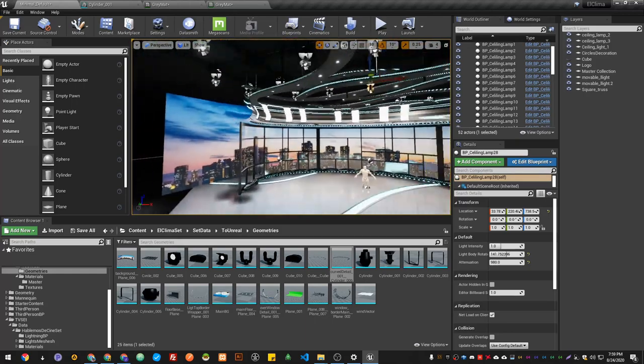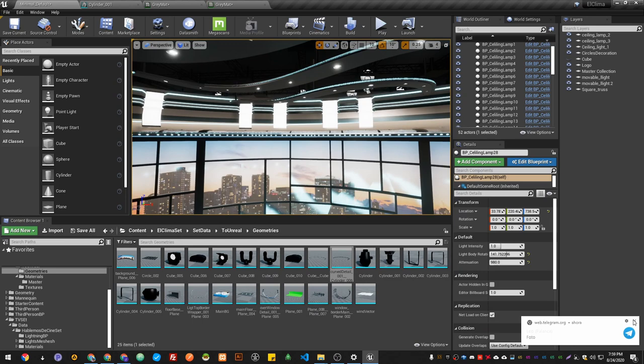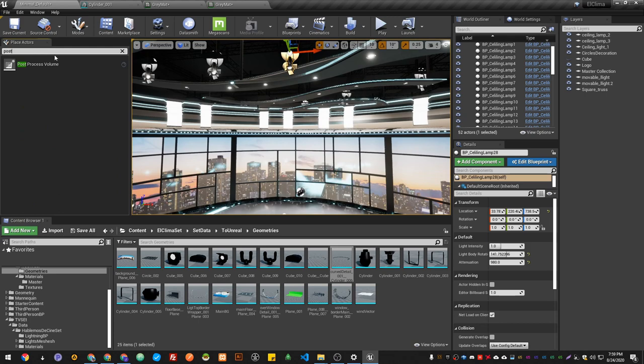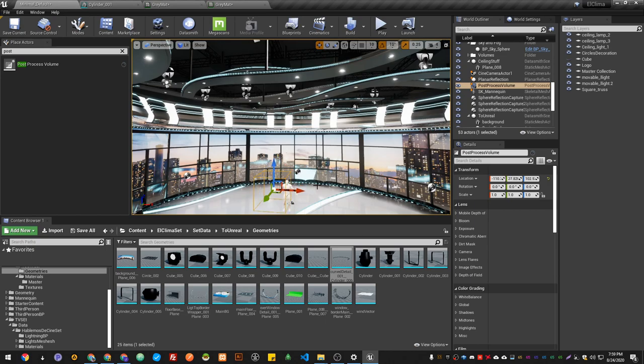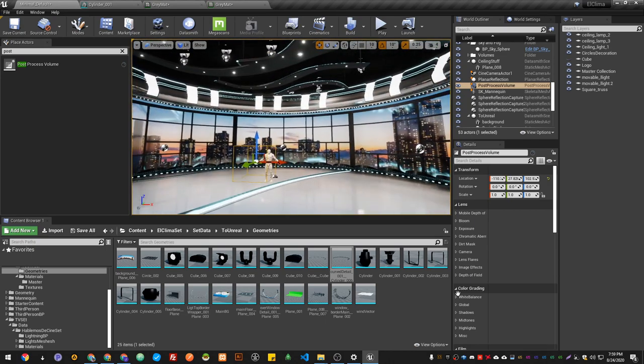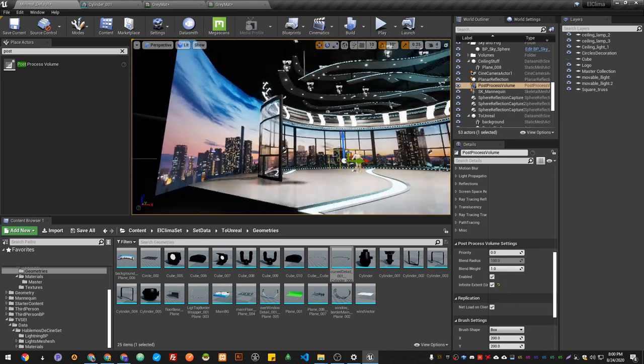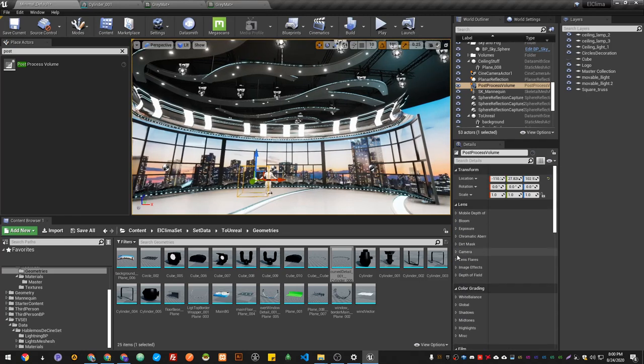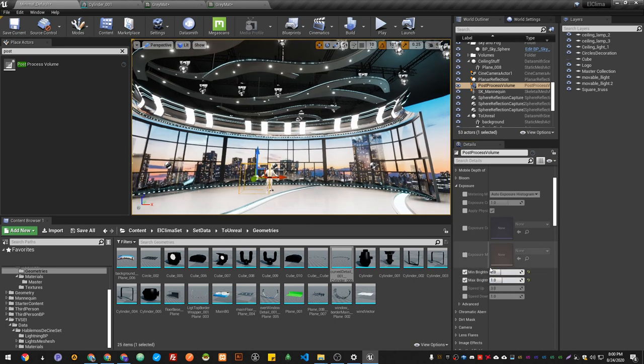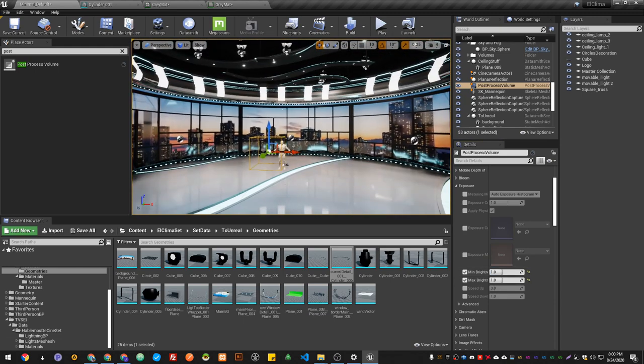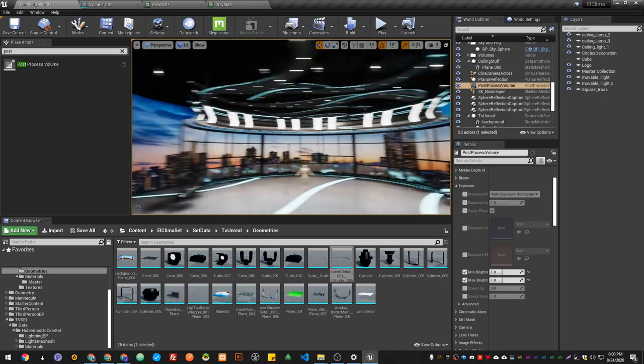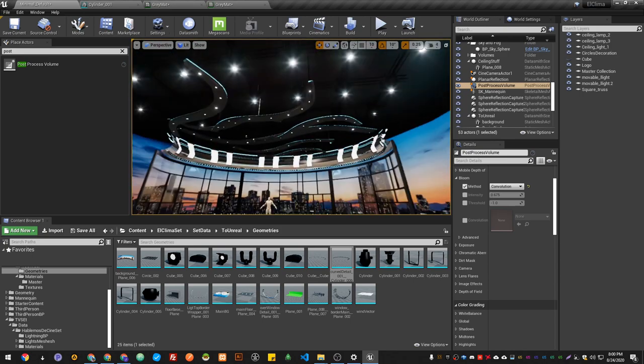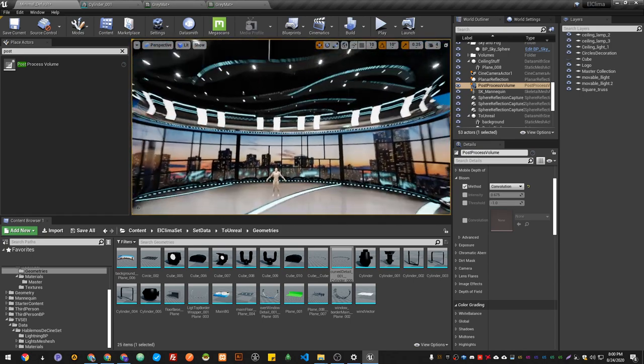Before going, let's just do something quick. Let's add the post-process volume and add it to the scene, because this is what I love the most about this. I'm just going to set this to infinite so it affects the whole scene, not just this box. Let's go and tweak exposure. Let's set minimum to one, maximum to one. There we go, so we don't have those freaking problems. Also let's go to bloom method and let's change it to convolution. So you can see now we got those beautiful light flares.